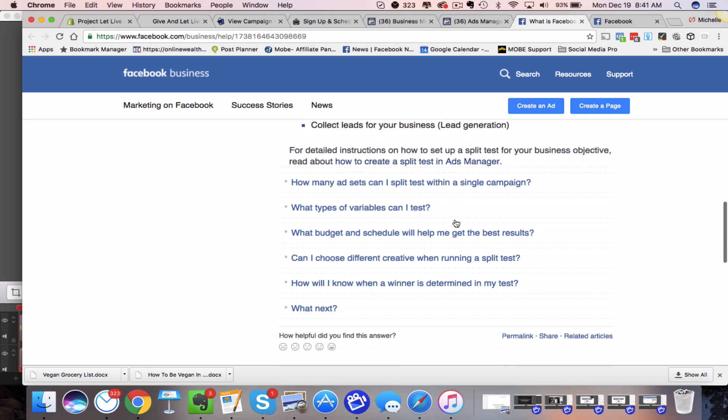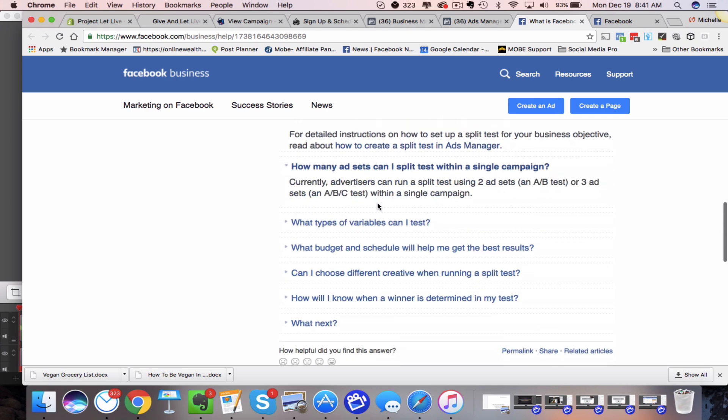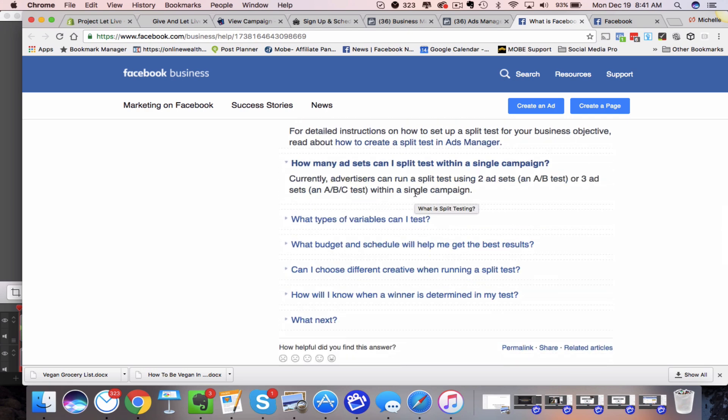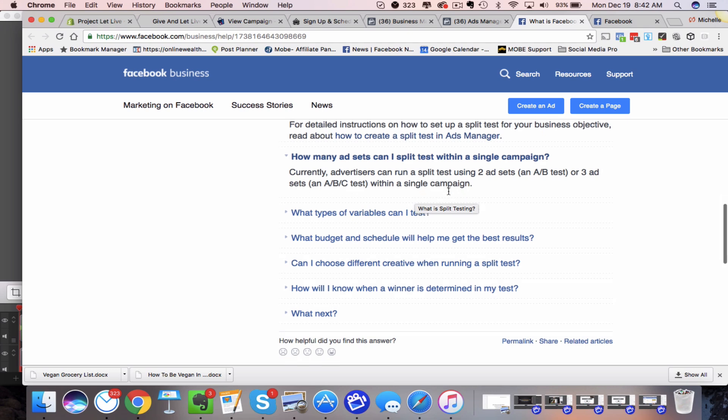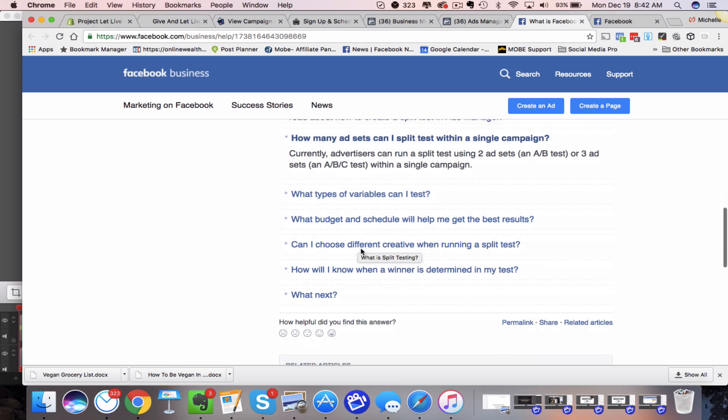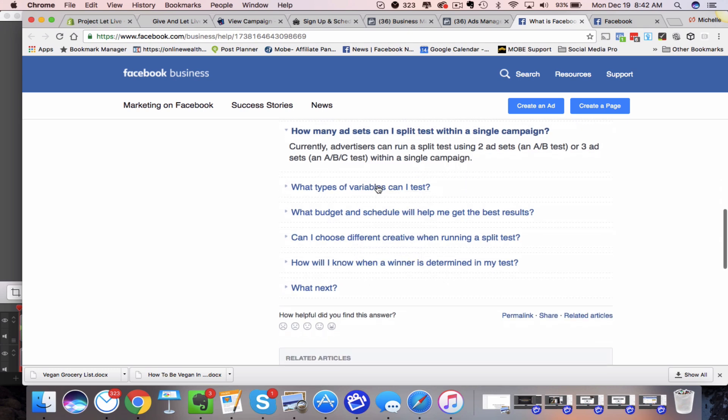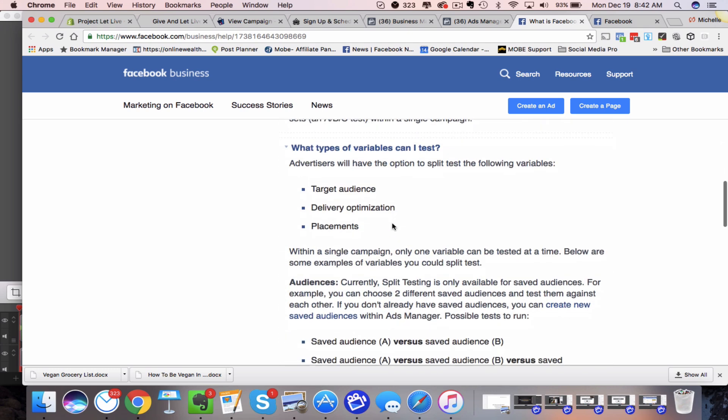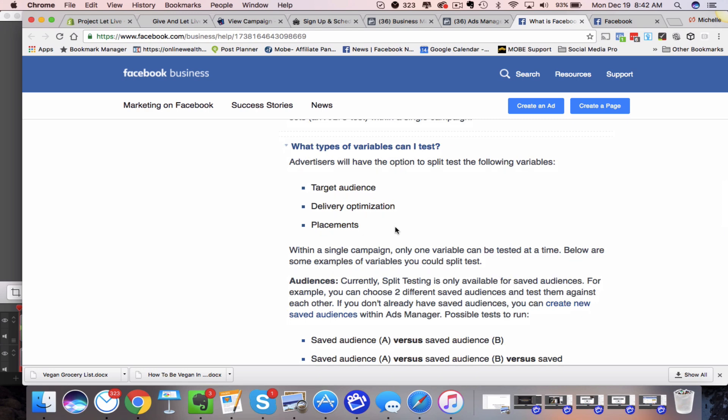And then how many ad sets can I split test? Currently advertisers can run split tests using two ad sets A-B or three ad sets A, B, C in a single campaign, which is what you just saw a second ago. What variables can you test? Now I don't have the placements yet, so this is going to be great when this comes out.